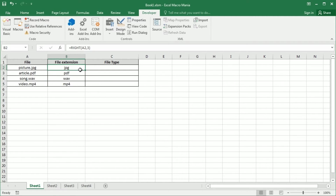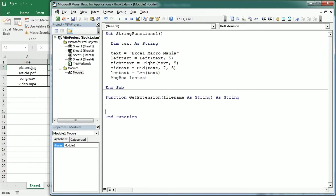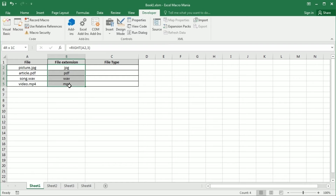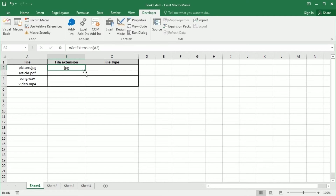Now let's see how we do it in Excel VBA. For that we're going to create a function to get the extension. As an input we're going to get the file name as a string, and the extension is also going to be a string. It's as simple as: GetExtension = Right(fileName, 3). Now let's replace the worksheet formula with our custom created function — GetExtension — and we get the same outcome of course.